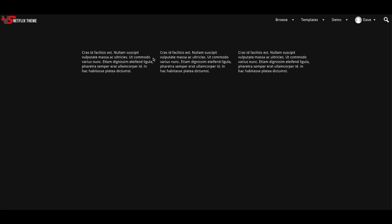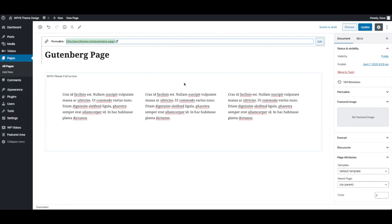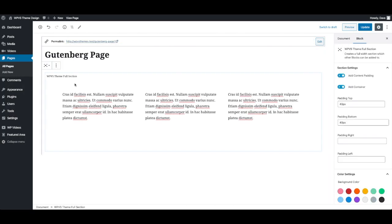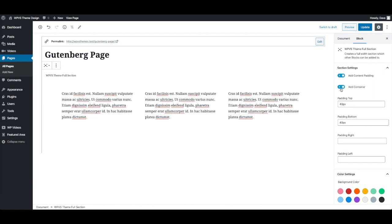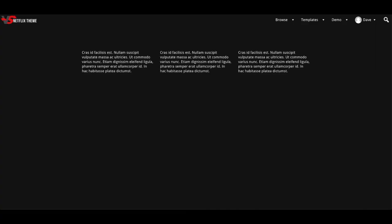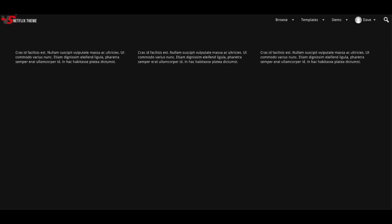So you see you get three blocks which are contained to a certain width. Now if you want content to go to the full width of the page, what you need to do is click on the full section and remove the container. So you can disable the container, press update, now go back to your page and you'll see that these span the full width.